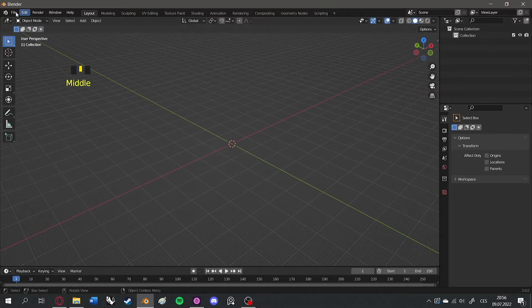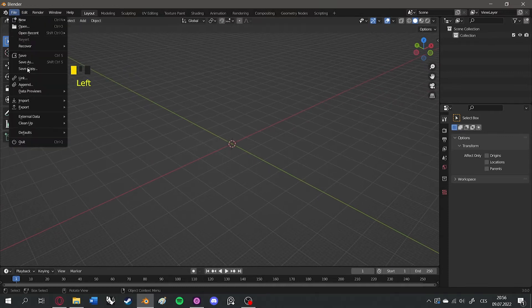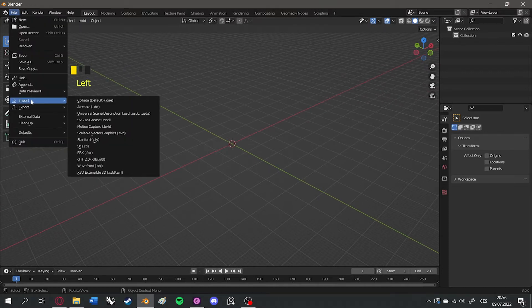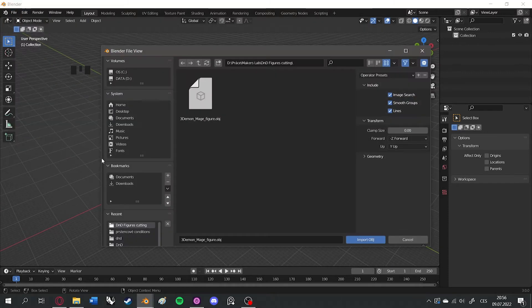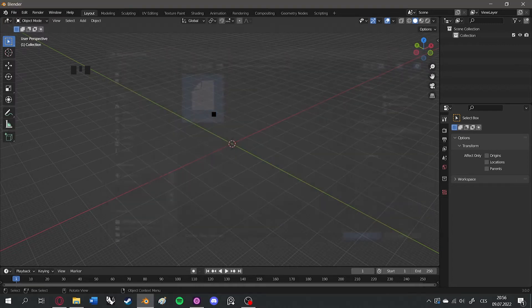Hello, let me show you how to change your static Dungeons & Dragons figure into a modular one using Blender.